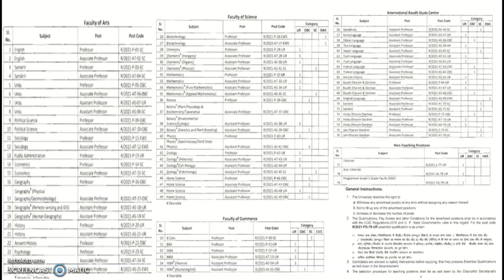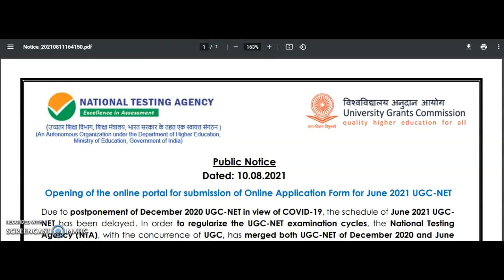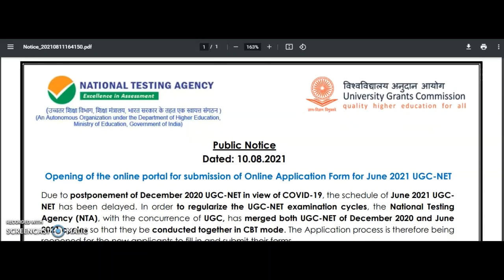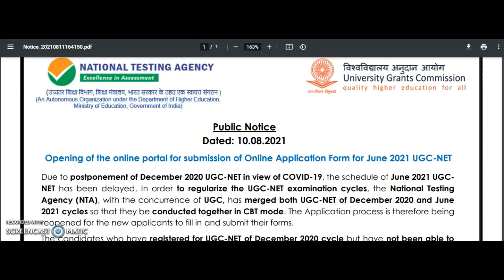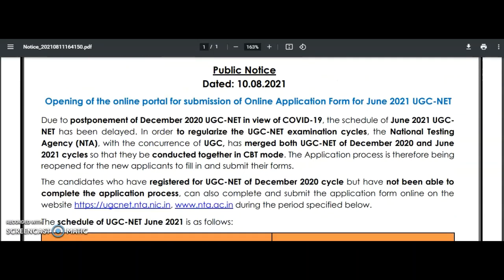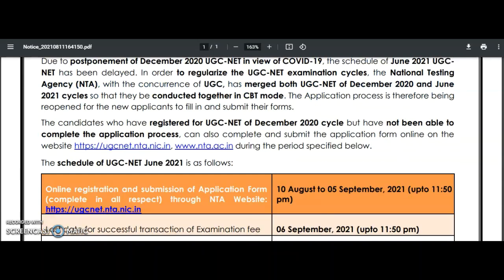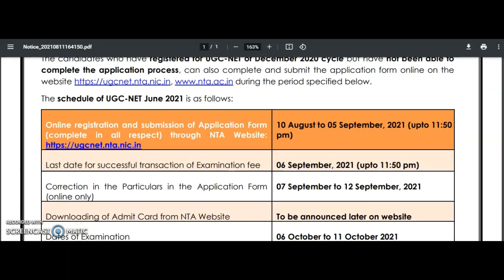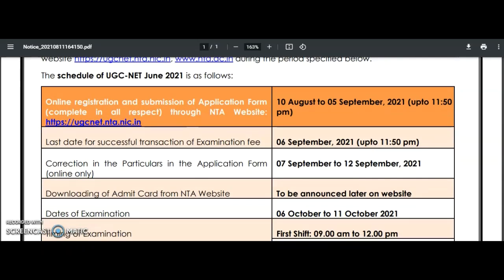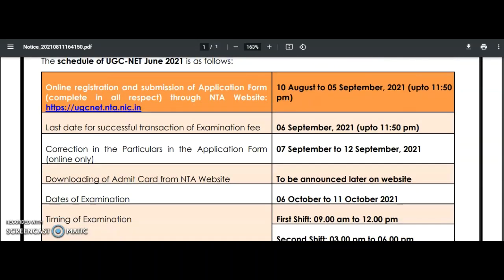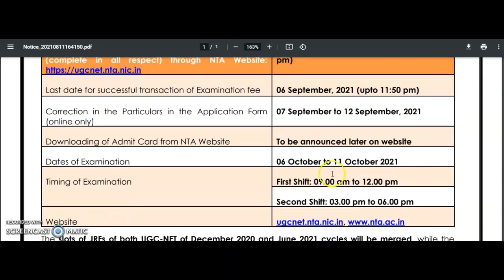Before going into the main content, a small announcement for candidates preparing for the UGC NET exam. As you may already know, on 10th August 2021 the National Testing Agency released the dates for the UGC NET December 2020 as well as June 2021 merged cycle.